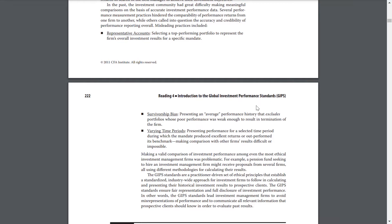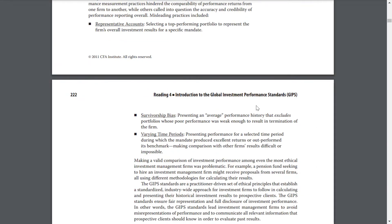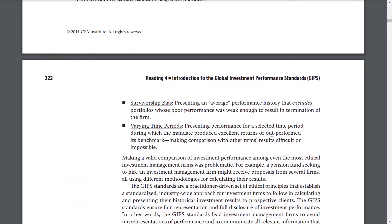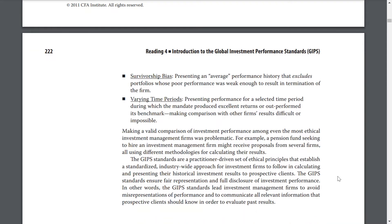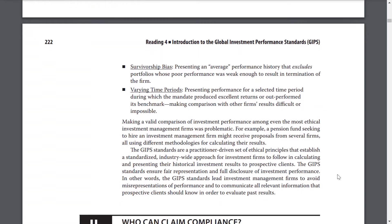3. Cherry-picking time periods — presenting performance in a select time period during which the mandate produces excellent returns or outperforms its benchmarks, making comparisons with other firms' results difficult or impossible. 4. Making a valid comparison for investment performances among even the most ethical investment management firms is problematic. For example, a pension fund seeking to hire an investment management firm may receive proposals from several firms, all using different methodologies for calculating their results.